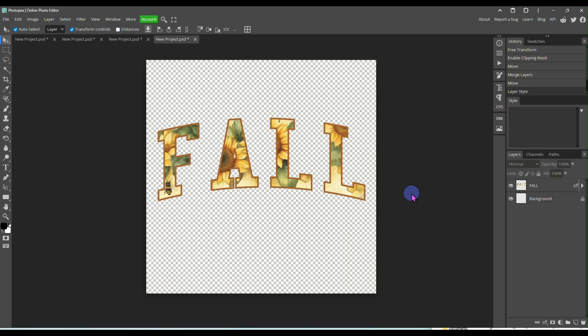And now you could save this and upload it to your shop as a fall design. You can add to it. You could do happy fall y'all, something like that on here if you wanted to. It's completely up to you. But let's do one more.